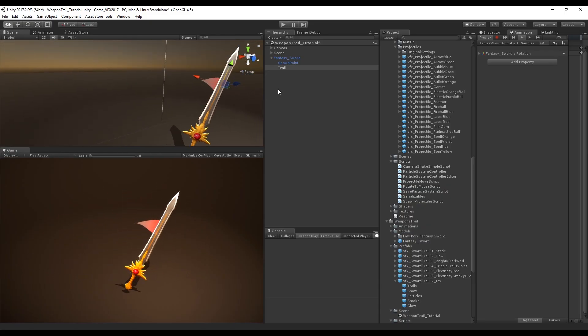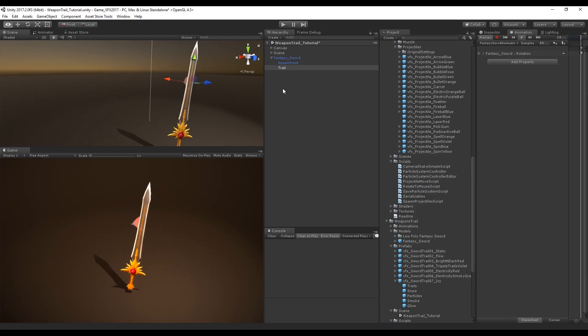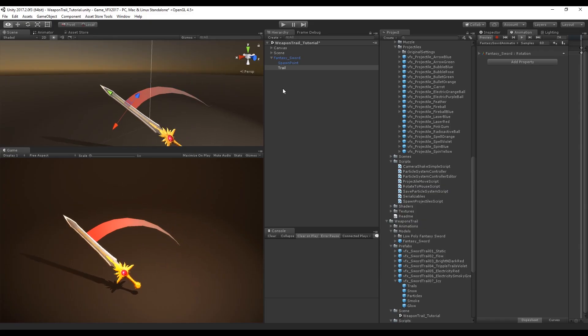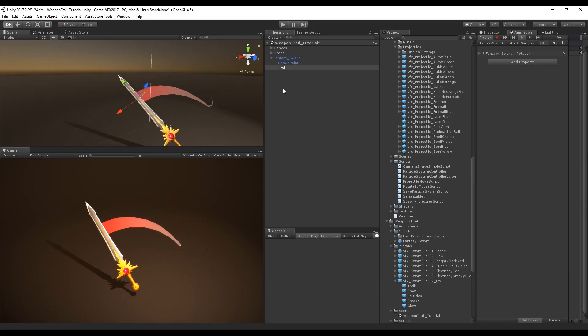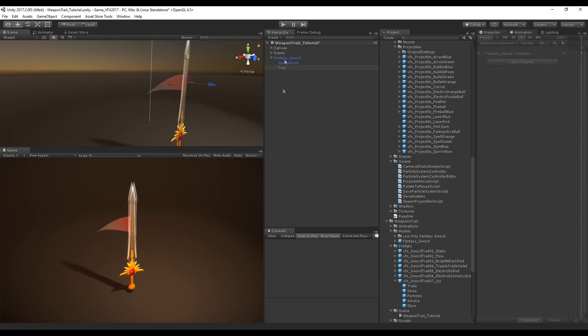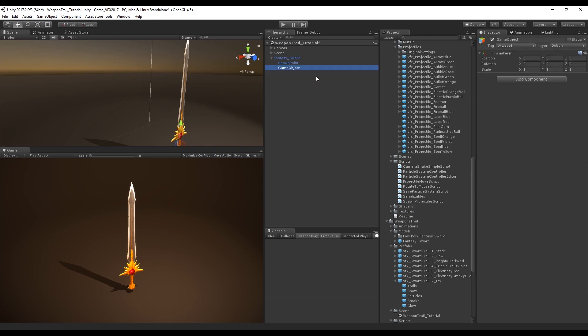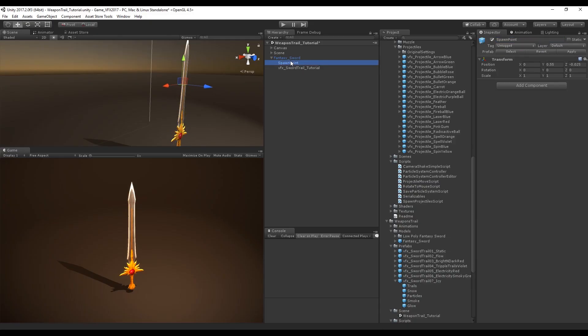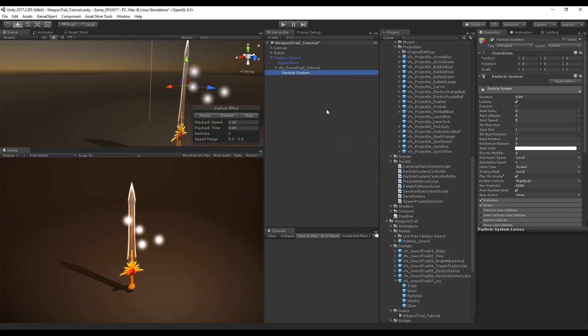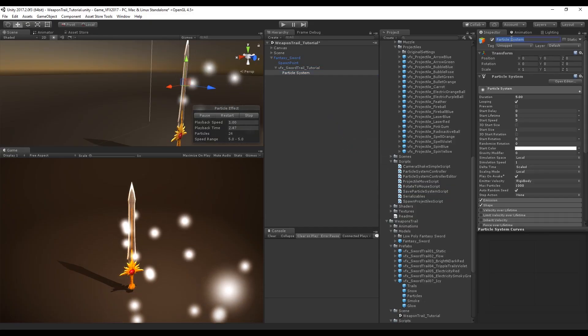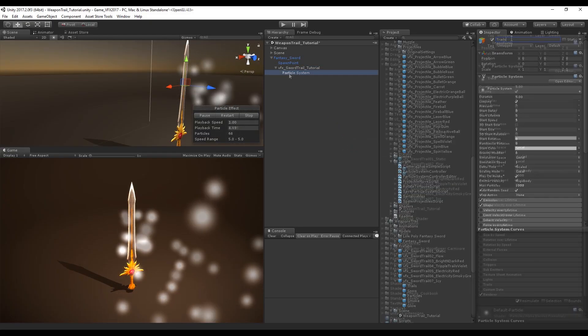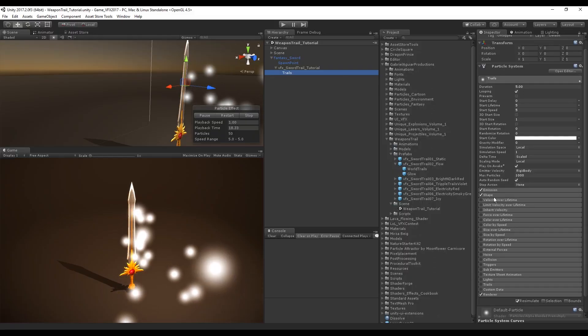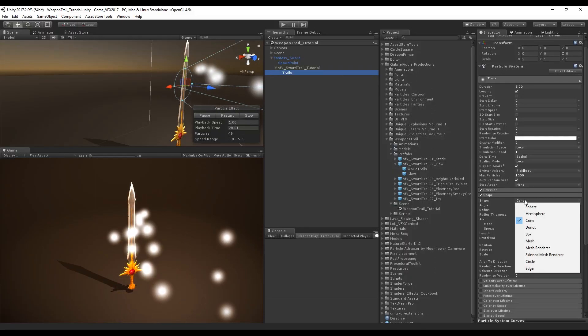But there is another way to create weapon trails and it's with particle systems. Let's create an empty, rename it to Sword Trail Tutorial, place it in the right position. Inside it we want a particle system called Trails. The way we can do it is by setting the shape to edge which will do the work.